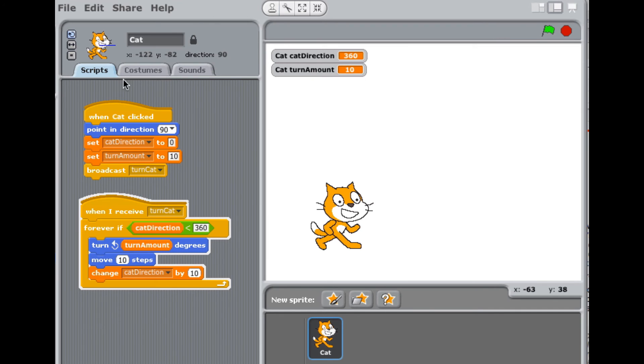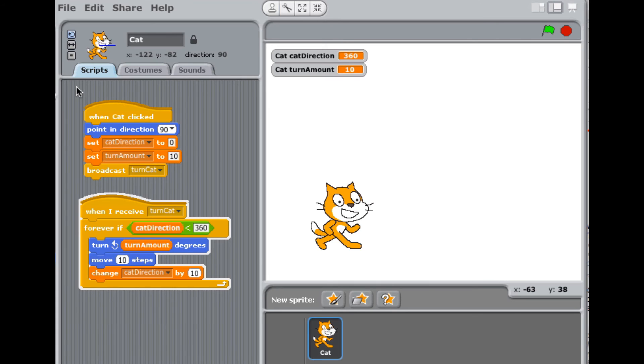So what we have here is a little program in Scratch. And you can think of this as being like the classes that you've been working on in Java. So this is a class, and it's a class cat.